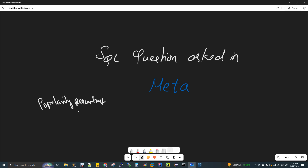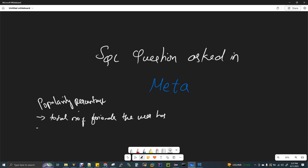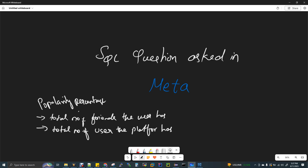There are two parameters in the popularity percentage. First, the total number of friends the user has. And then, the total number of users the platform has.